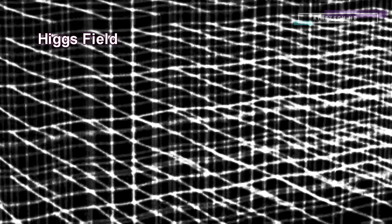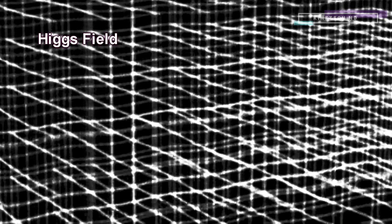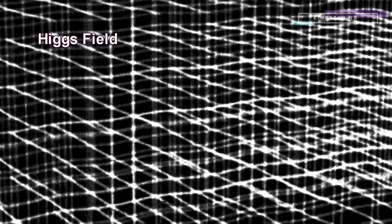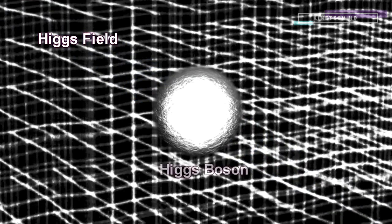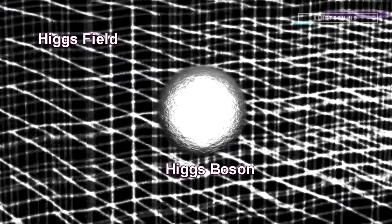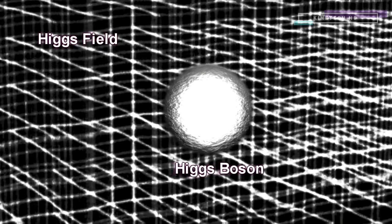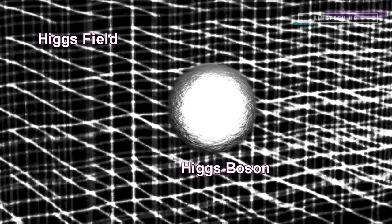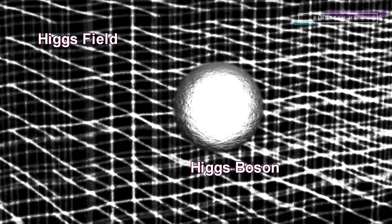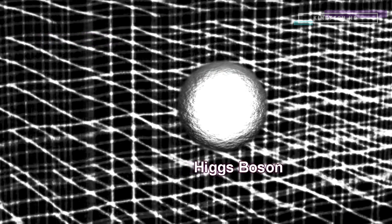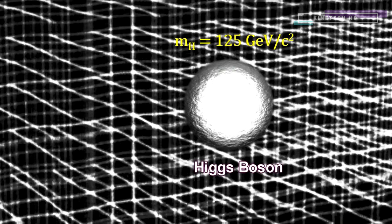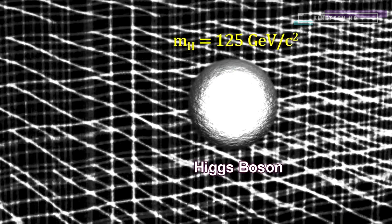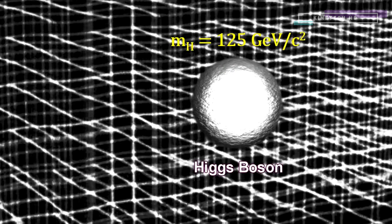So working in reverse, if we can find the Higgs boson, we'll have strong evidence that the Higgs field exists, and the Higgs mechanism is real, and the standard model of particle physics is correct. But it turns out to be quite hard because the Higgs particle is very massive, around 133 times more massive than an entire proton. It requires a great deal of energy to form one.